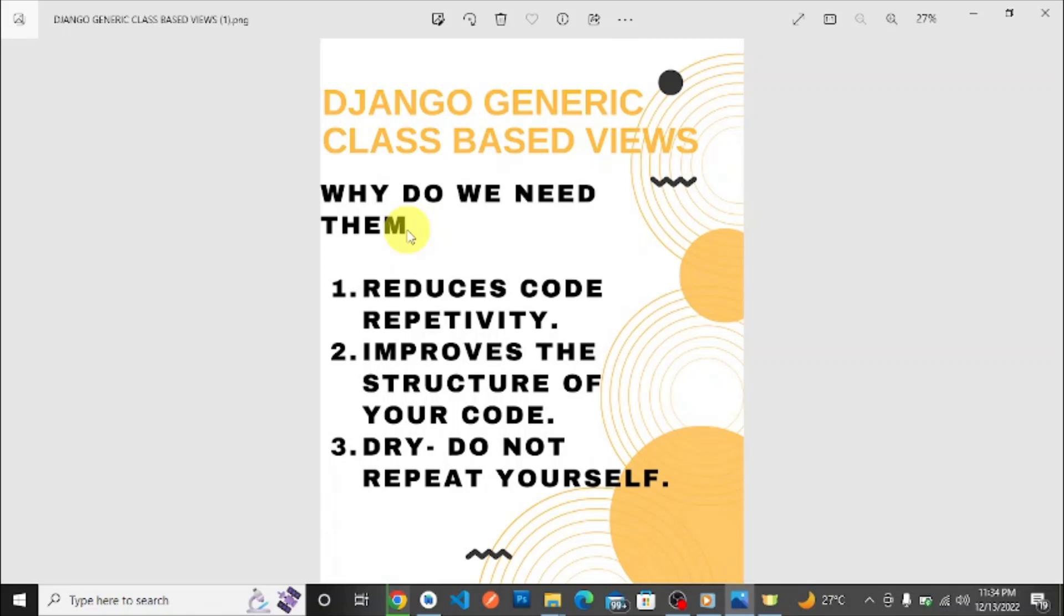Classes are more structure-improving than functions generally in programming. Classes are more editable—you can edit classes and do what you want to do. DRY—do not repeat yourself—it prevents you from repetitiveness and improves the structure of your code.